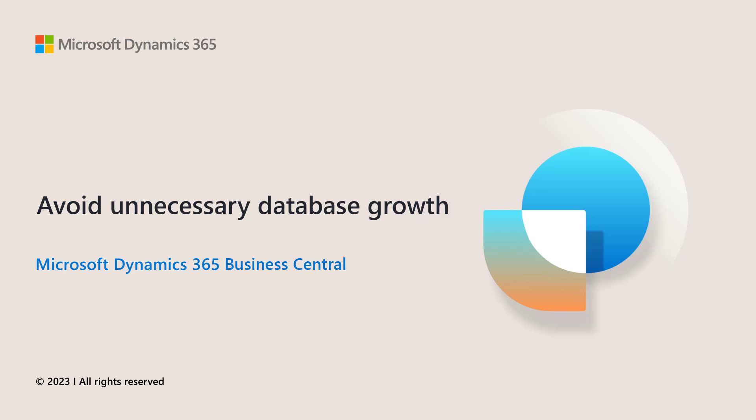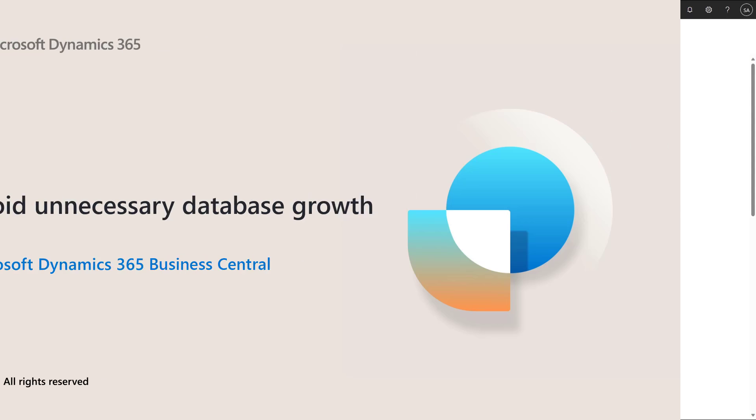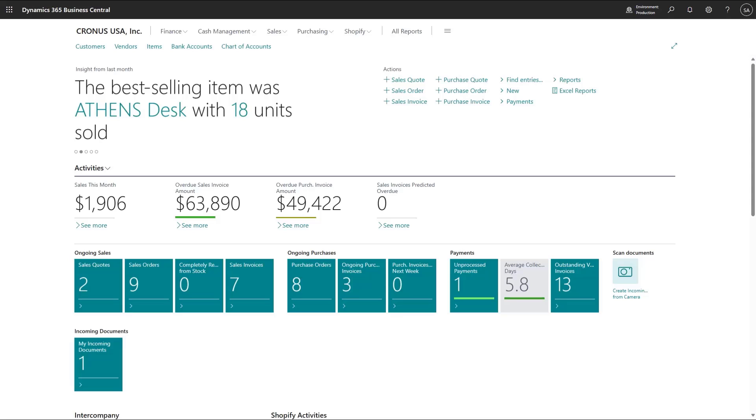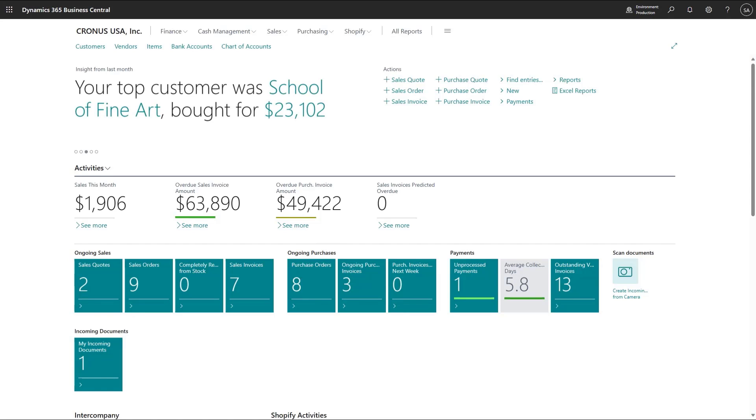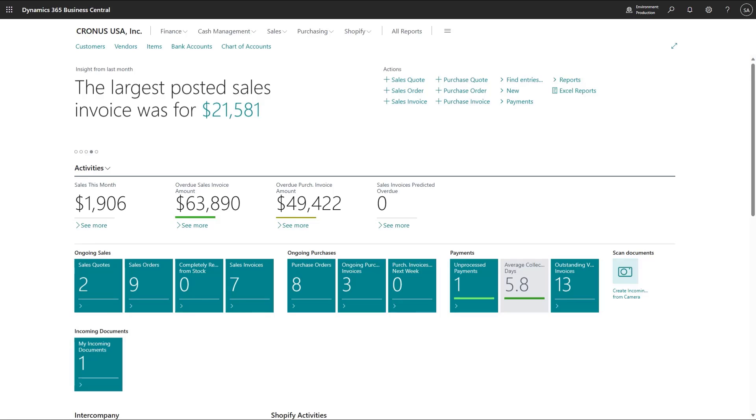Use retention policies to avoid unnecessary database growth. Some tables in Business Central are intended for activity logging and archiving. It's a good idea to keep these tables trimmed so you don't store records forever. This can be fully automated with the use of retention policies. Let's have a look.